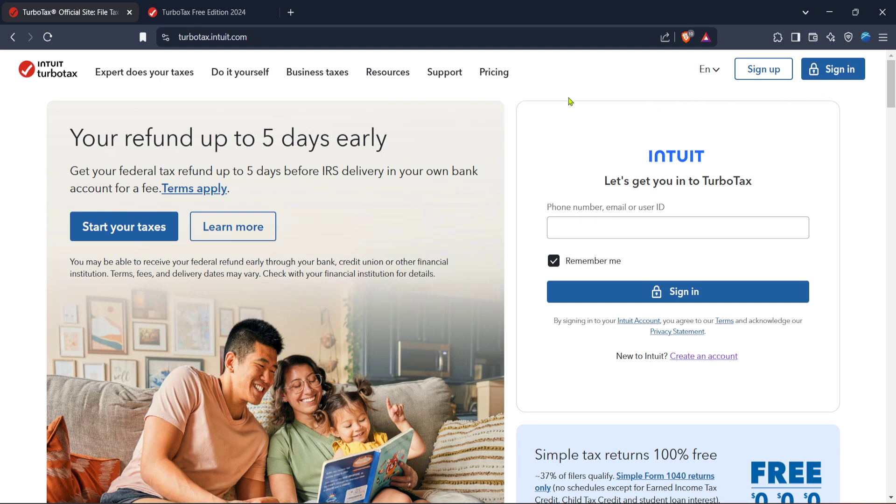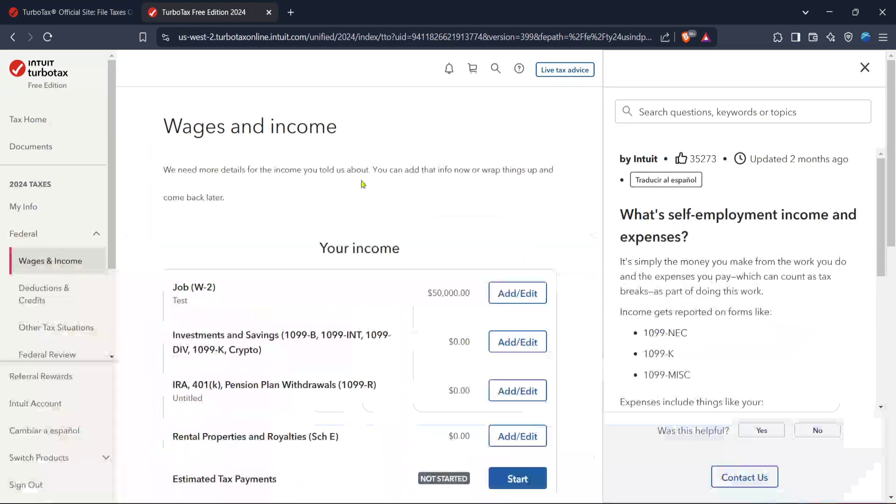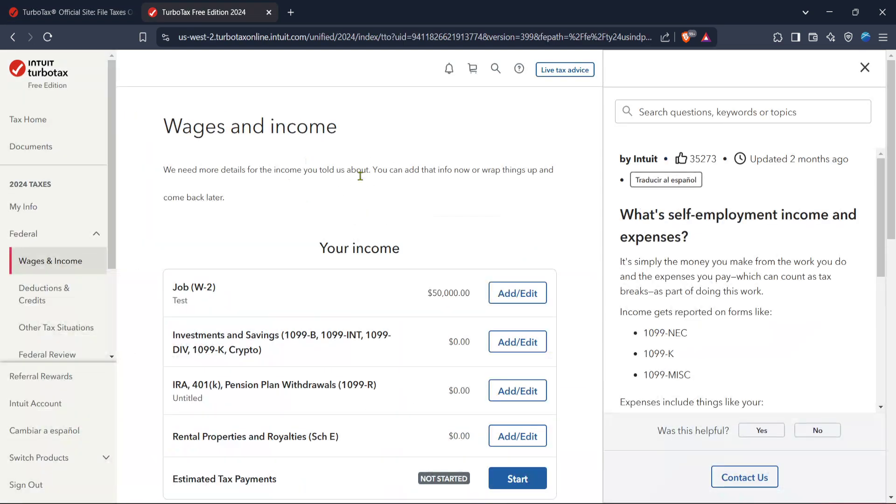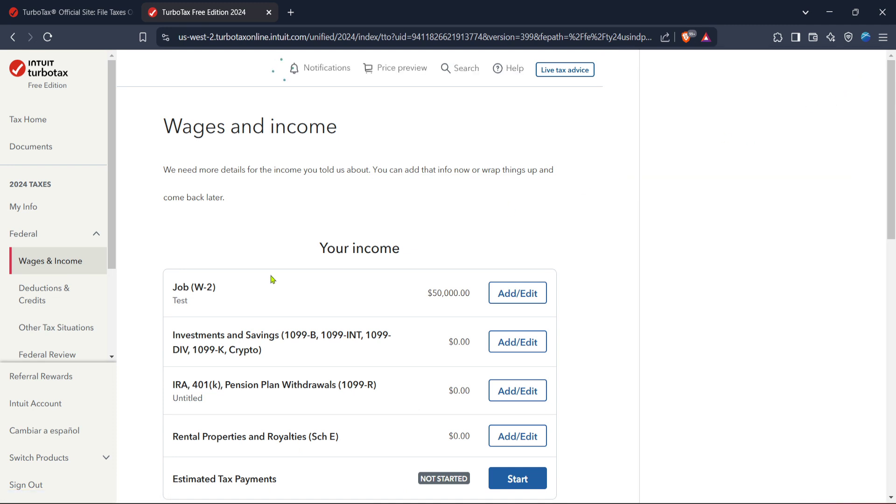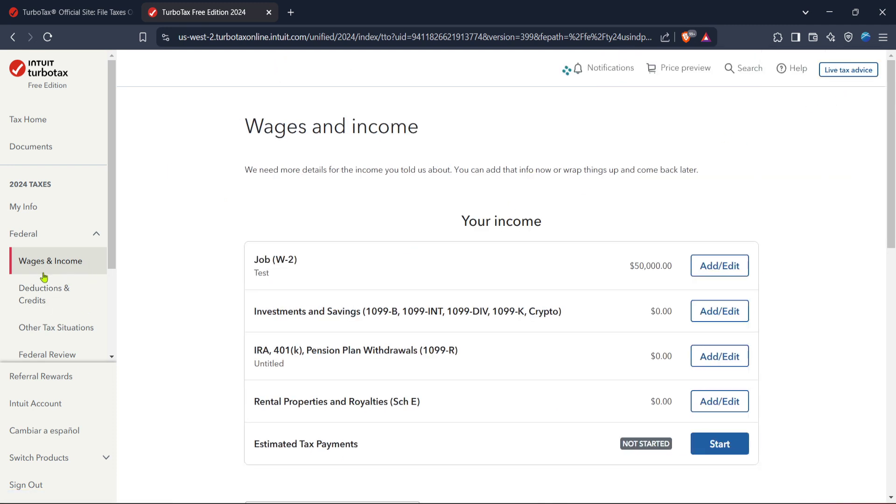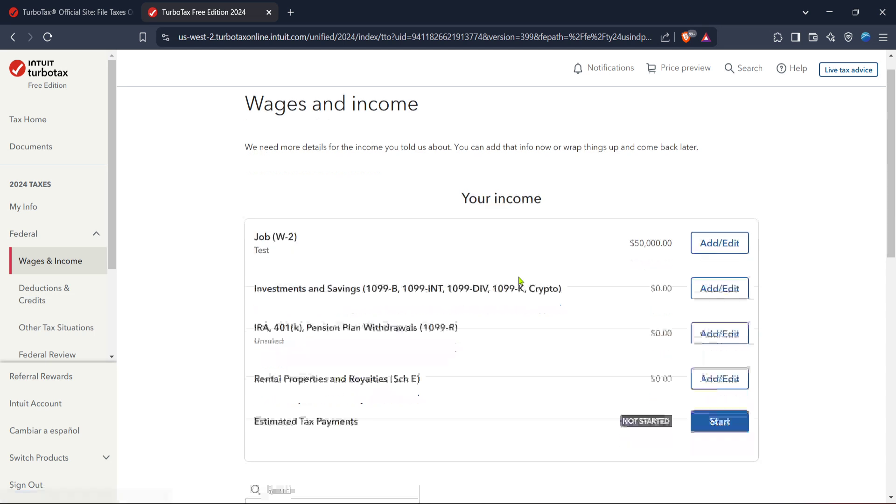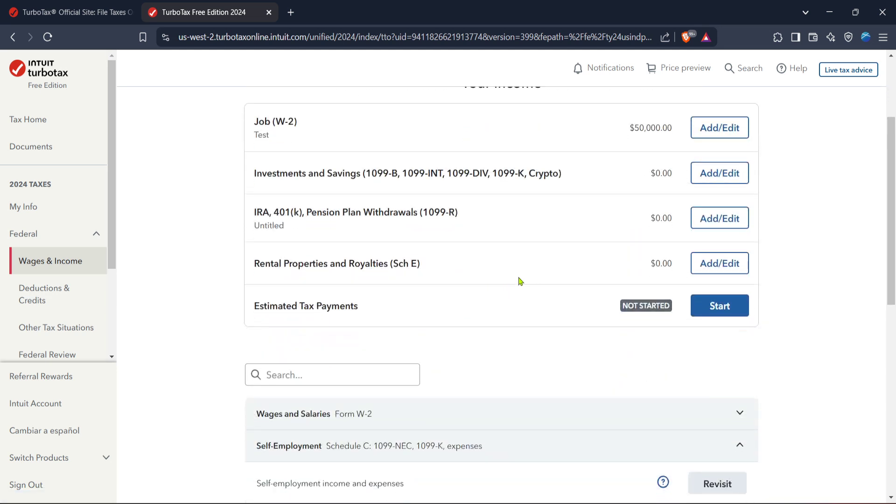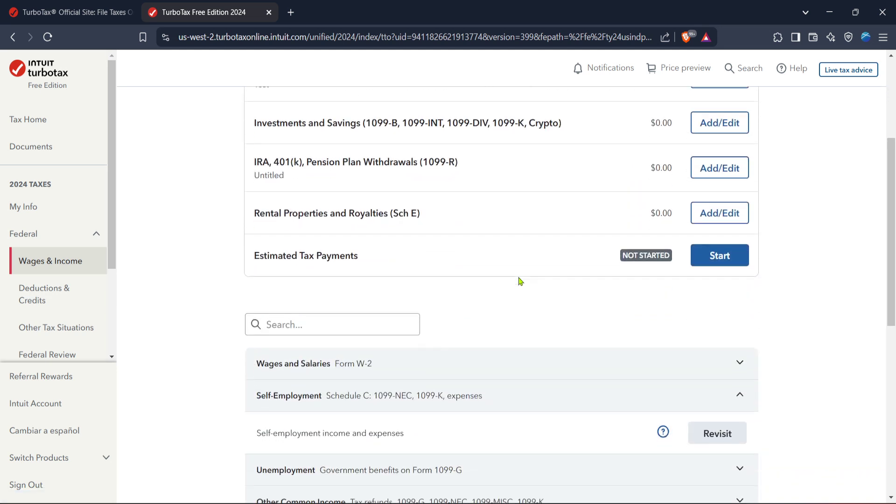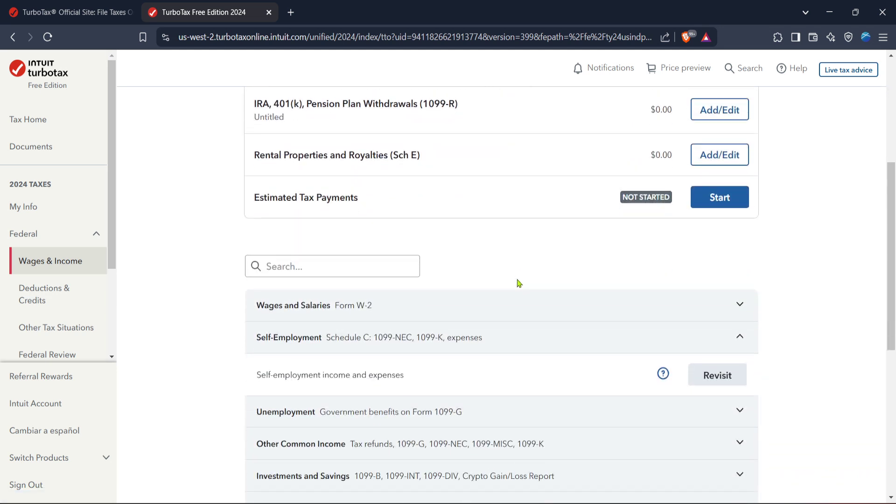After you're signed in, you should be directed to the TurboTax homepage. Here, you will come across various options, but what we're focused on today is filing those taxes. Search for the federal section on the page. This is where all federal tax filing options are centralized. Click on federal to proceed. It's your gateway to managing and reviewing your federal tax details.